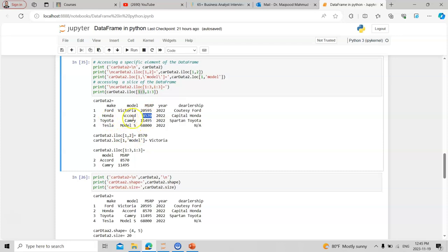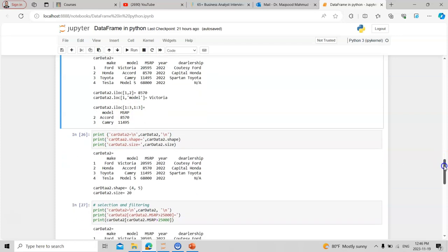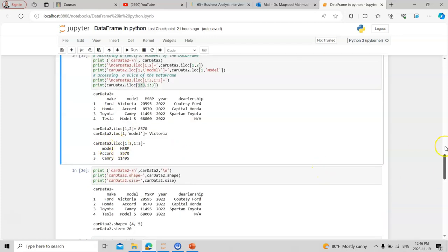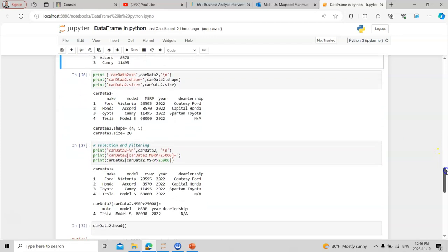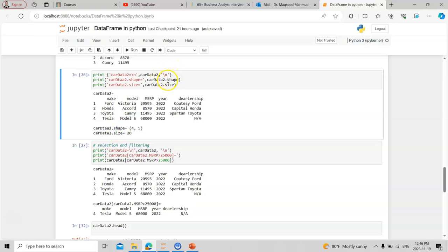You can also use iloc to get a range of data, for example iloc[1:3, 1:3] to extract rows 1 through 3 and columns 1 through 3. Additionally, 'dot size' gives you the total number of elements — for example, four rows and five columns. 'Dot shape' gives the matrix dimensions as a tuple, like (4, 5), and size would be the product of those dimensions.